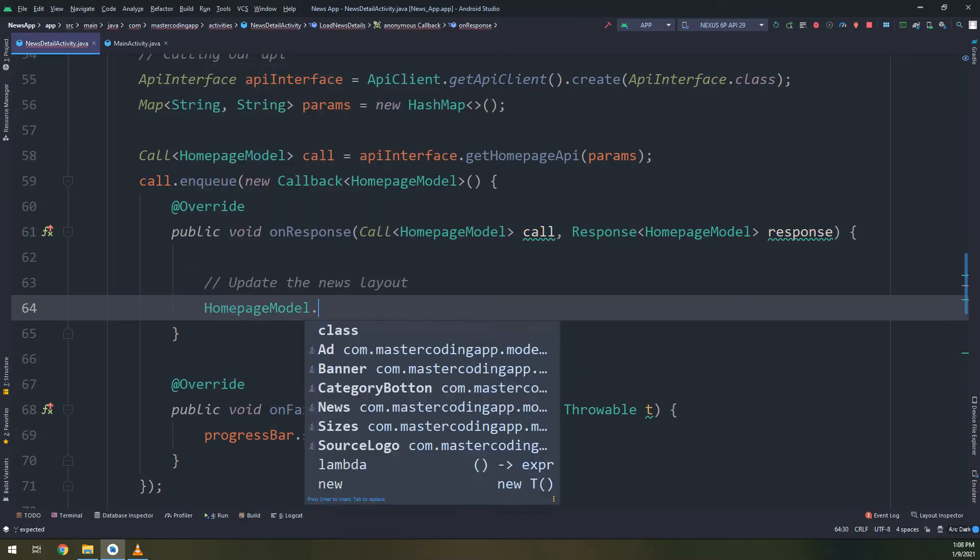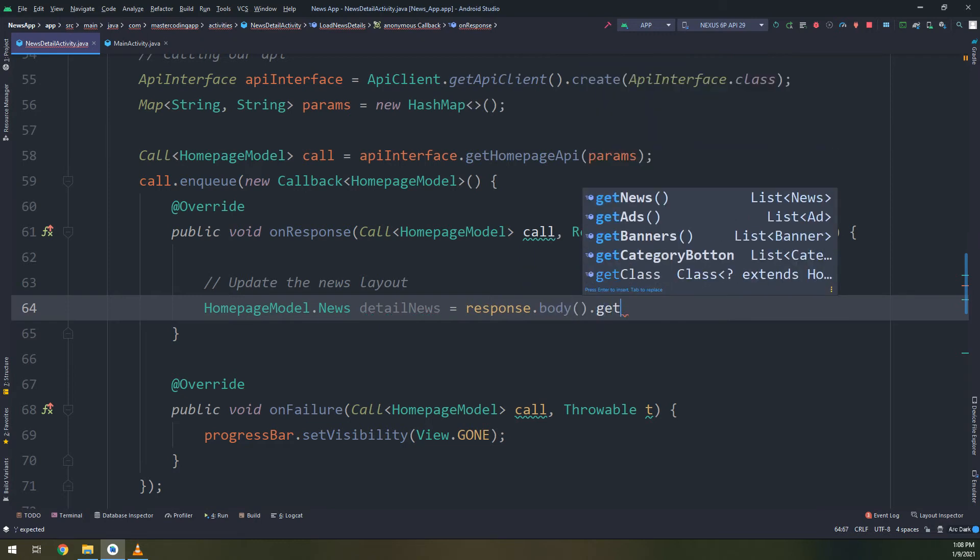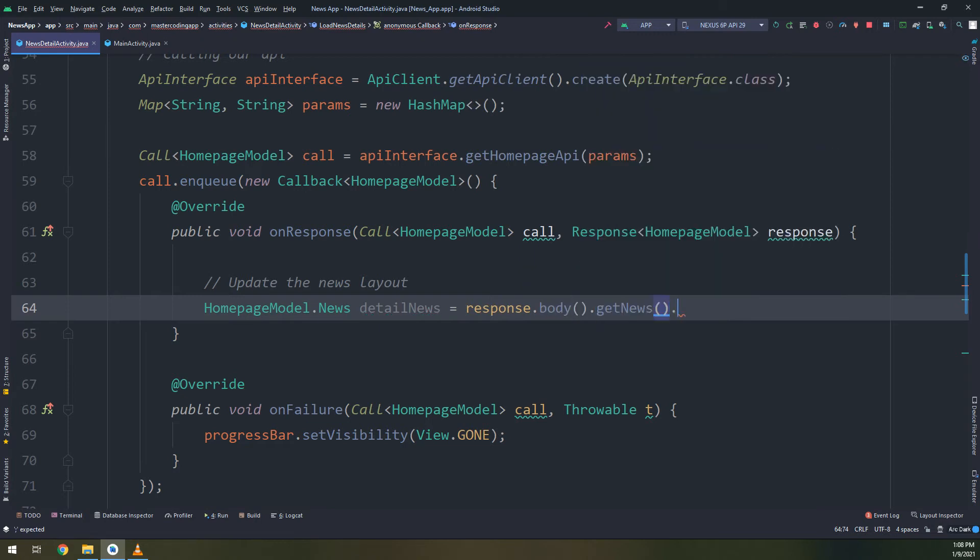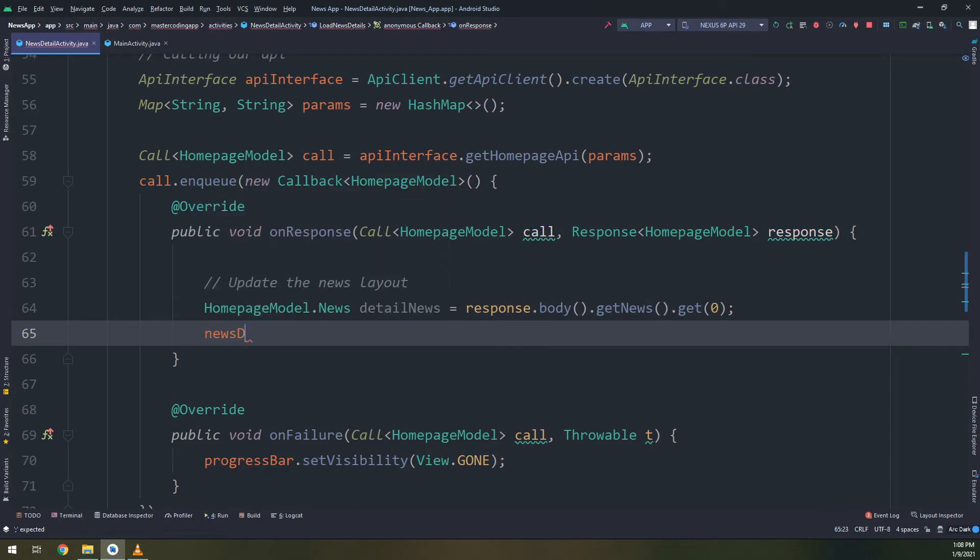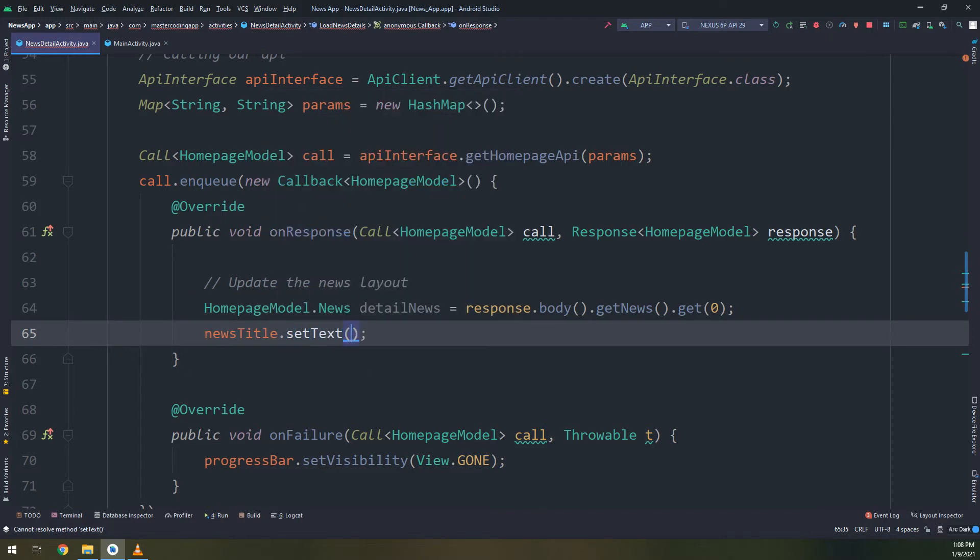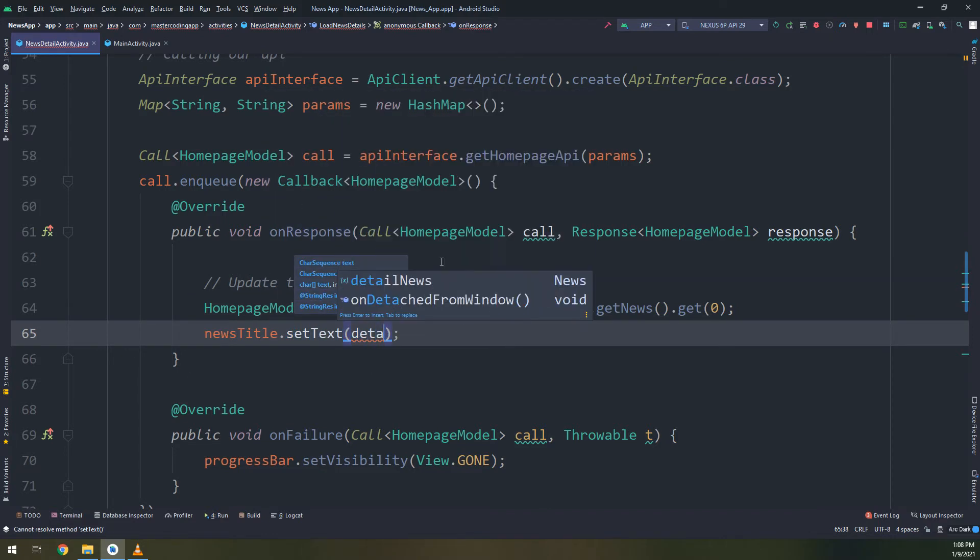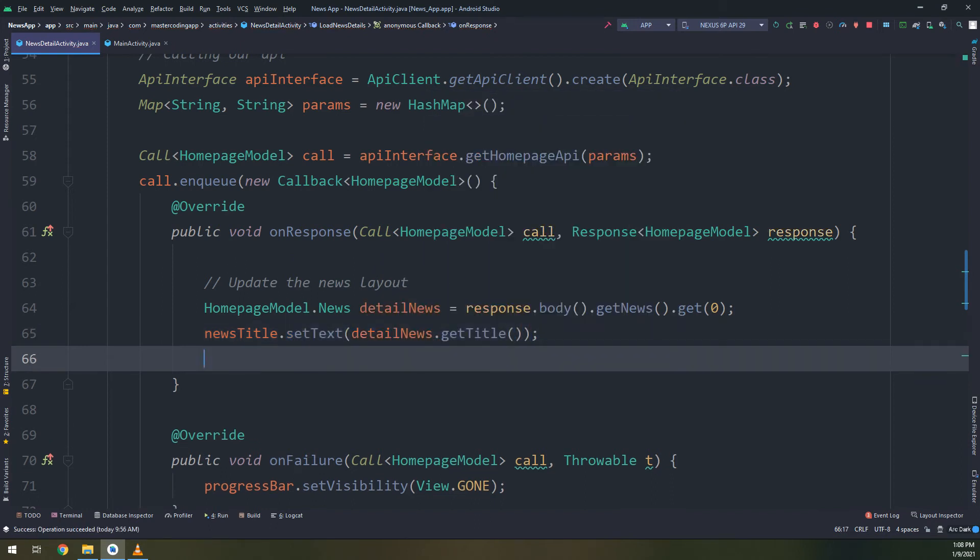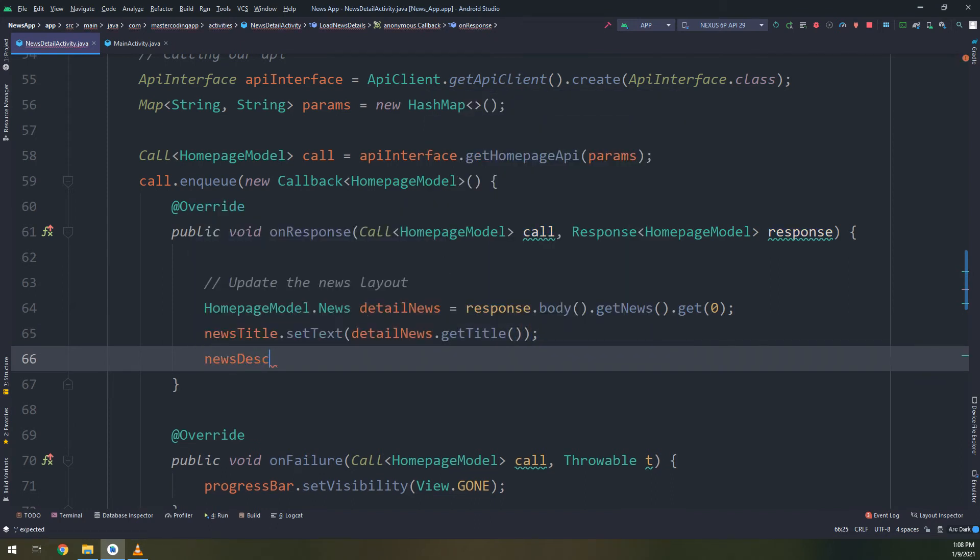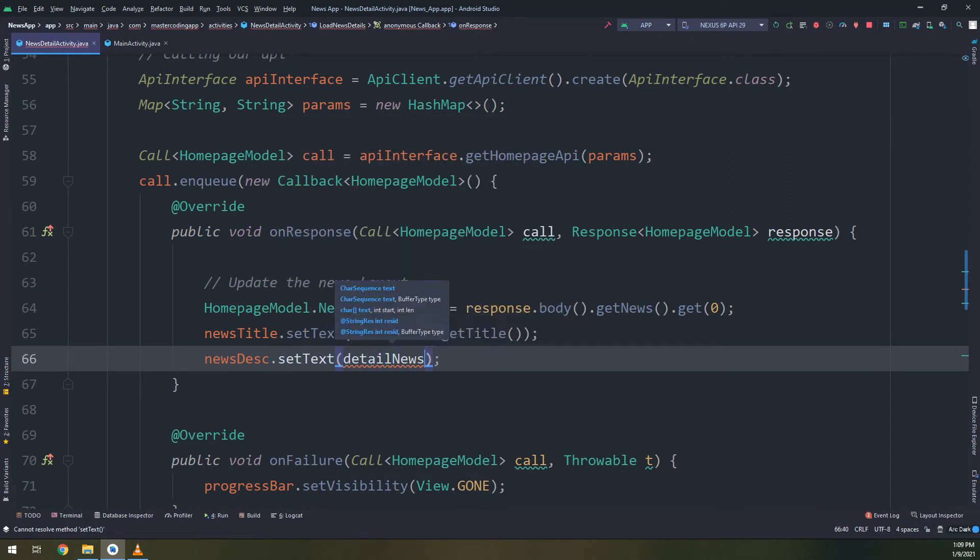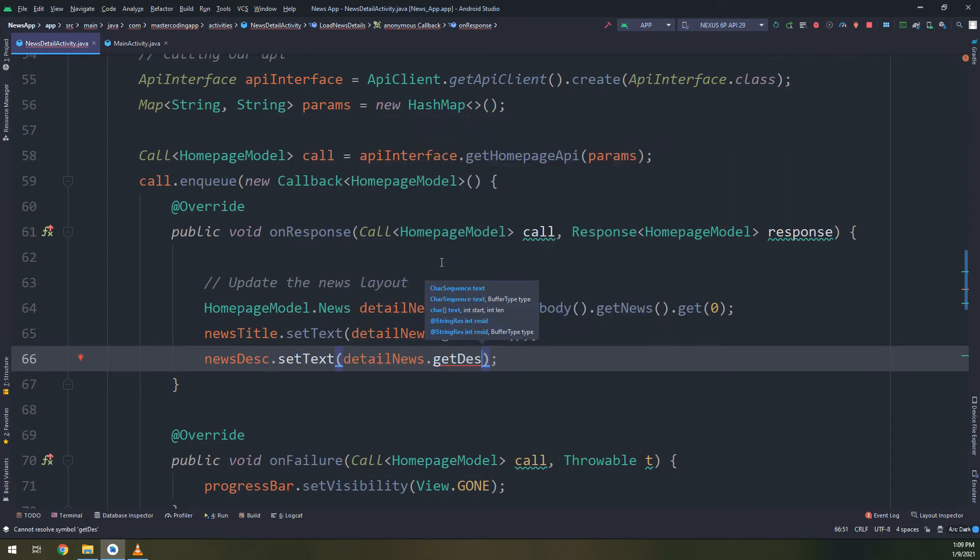By calling a home page model class dot news, I will create an object from this class called details news. It is equal to response dot body dot get the news dot get zero. Get zero is the label on the index of the first element. News detail title dot set text details news dot get title, and the same way for the description. We are getting the news details according to ID by calling this Retrofit response.